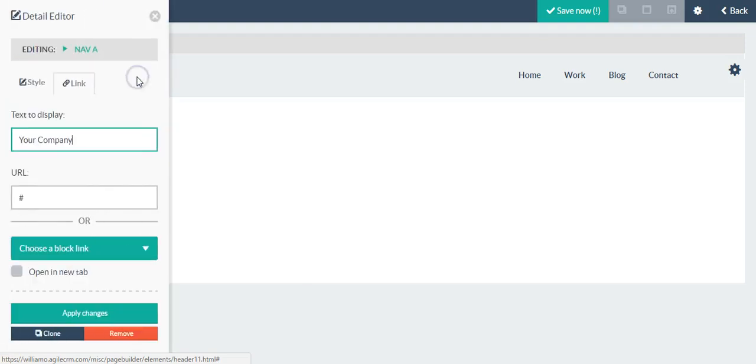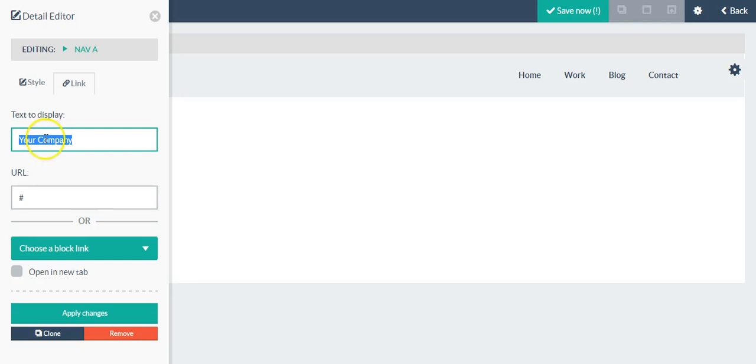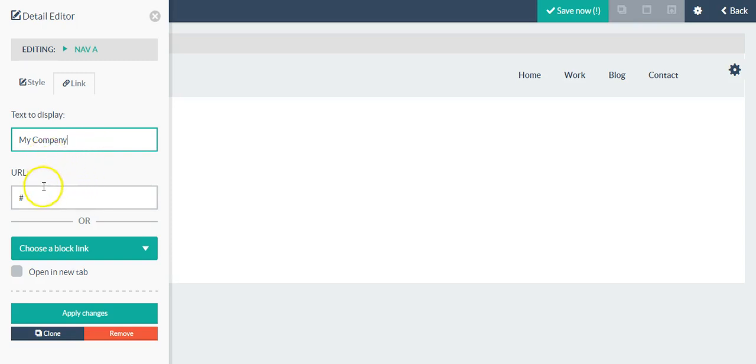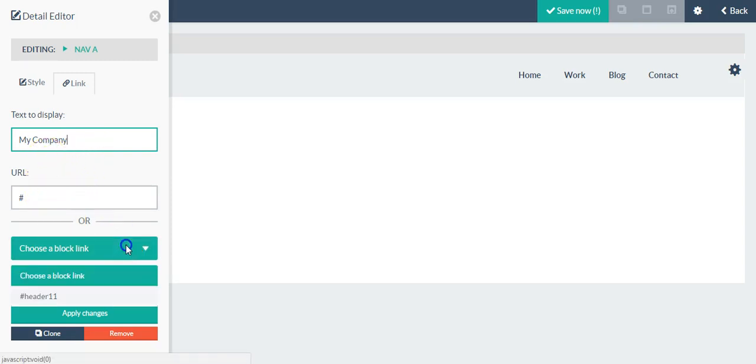To edit the text, for instance in this area, I just click it, the detail editor opens up, and I can change it to something like my company.